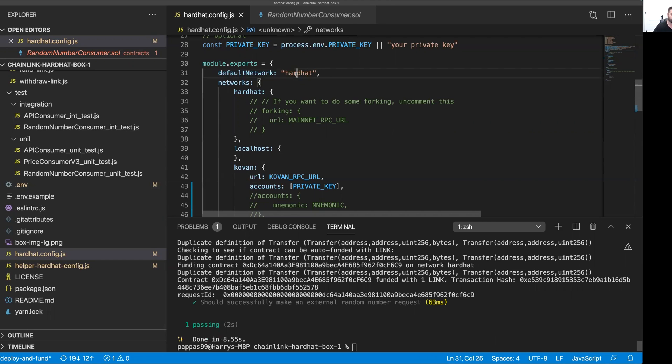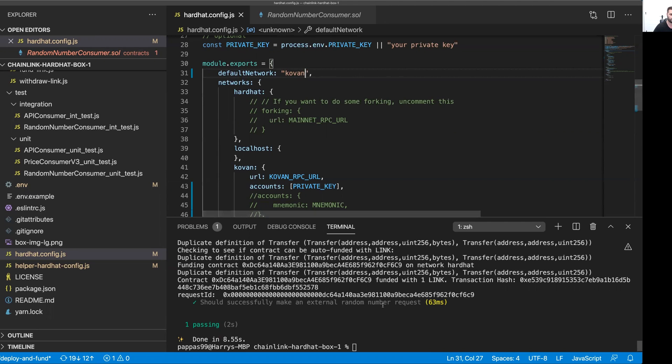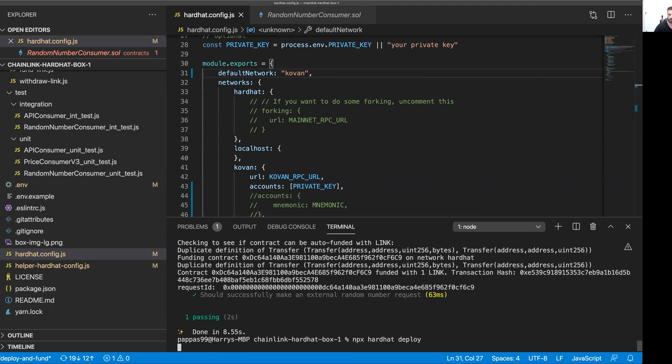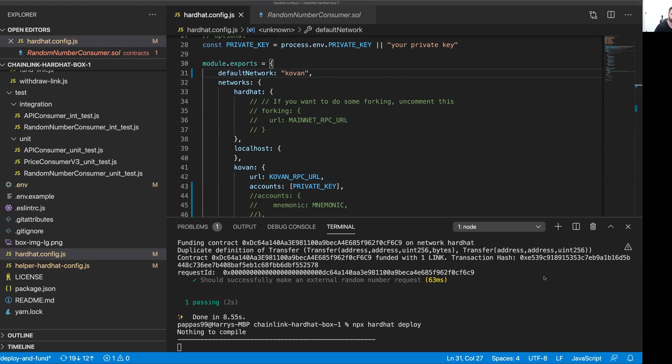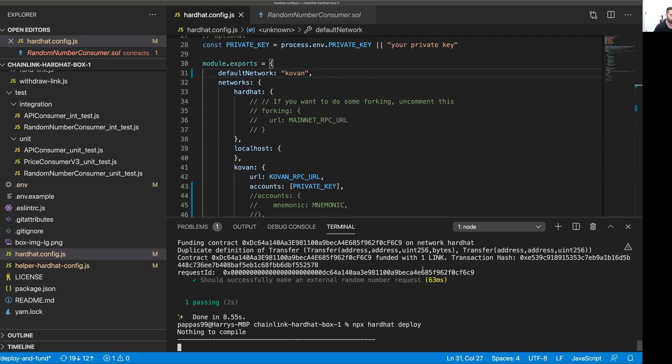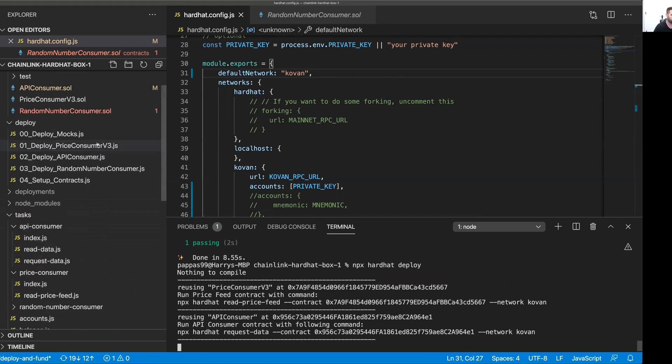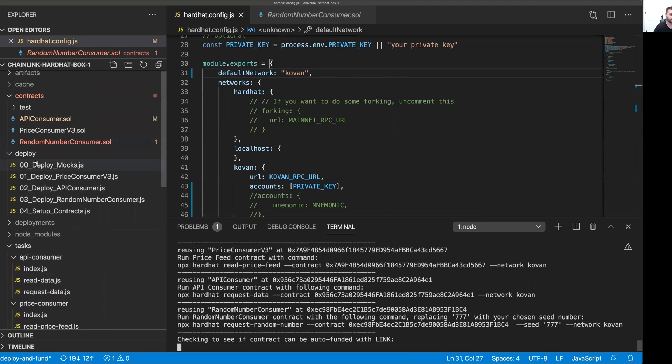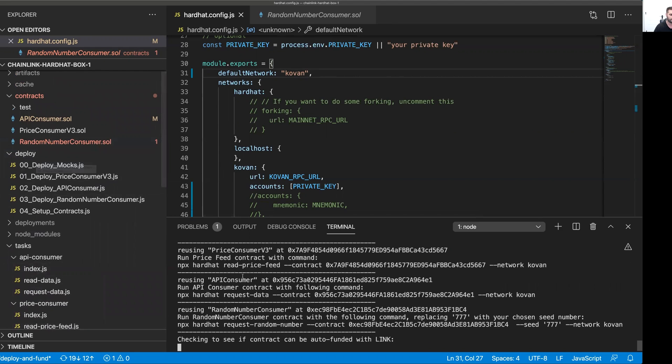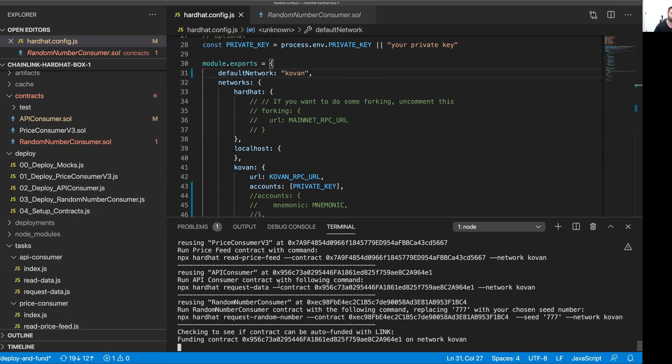Now I'm going to change to the Kovan network. We're going to redeploy our contracts to the Kovan network now. That's going to run through the deploy scripts here. As you can see, we've got a bunch of output as well. Once that's completed, we can then start running some tasks to interact with our deployed contracts on the Kovan network. I'll just give that a second to complete.